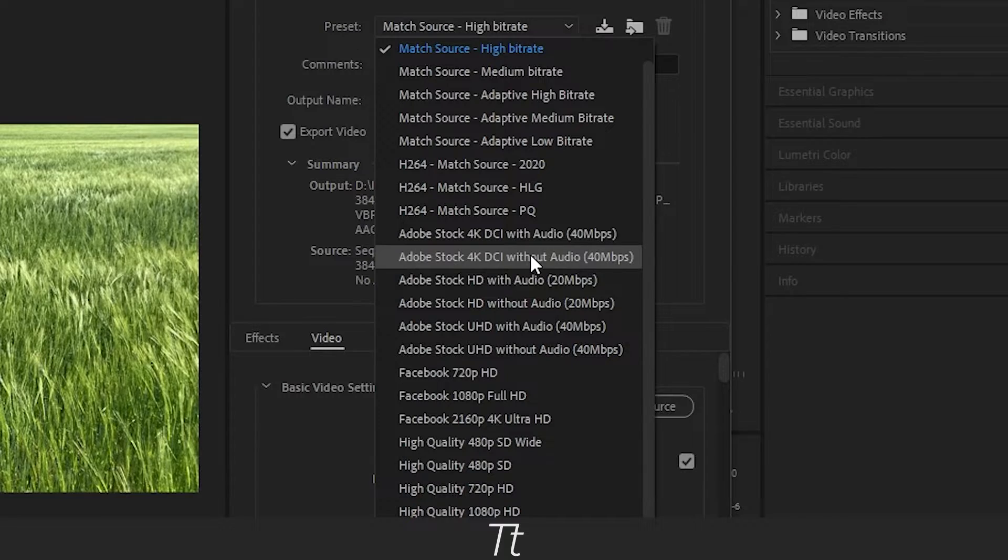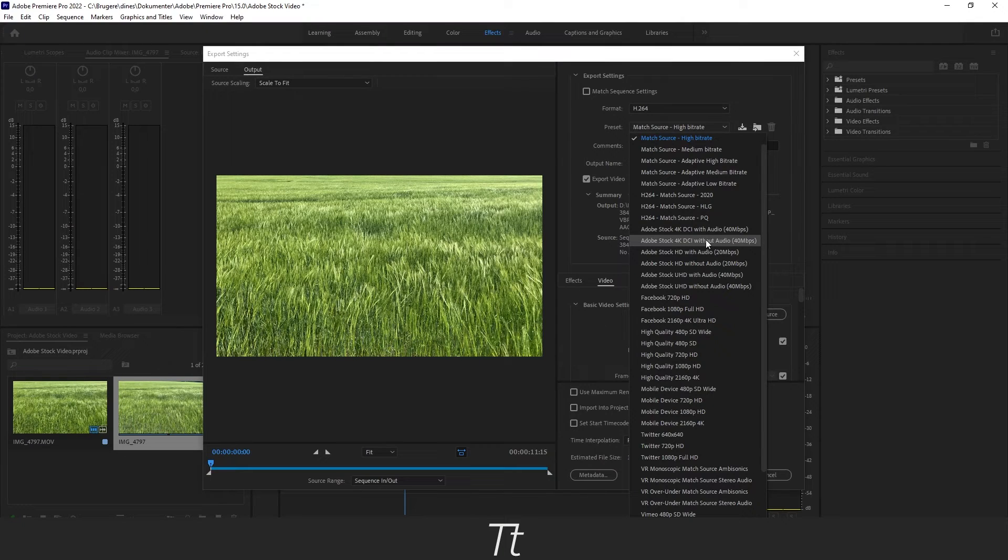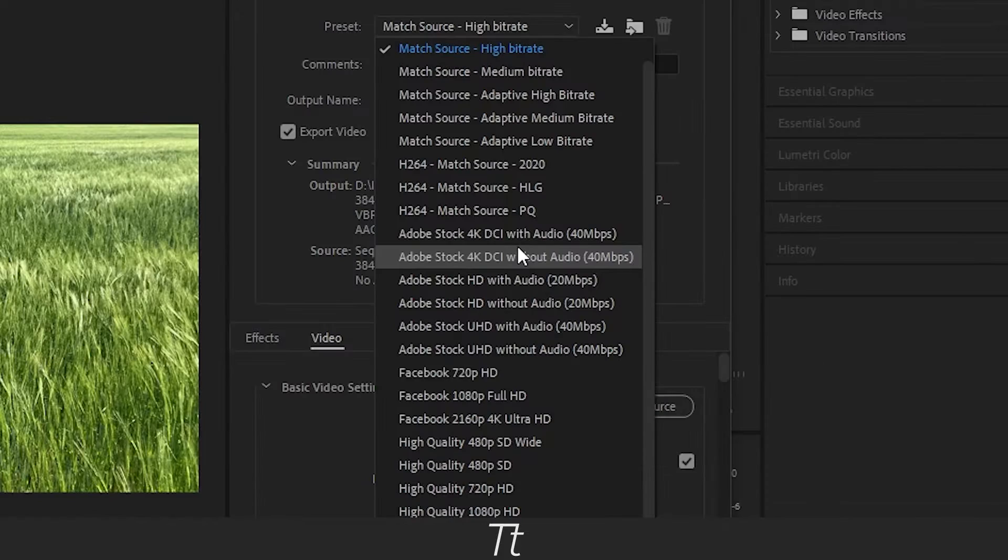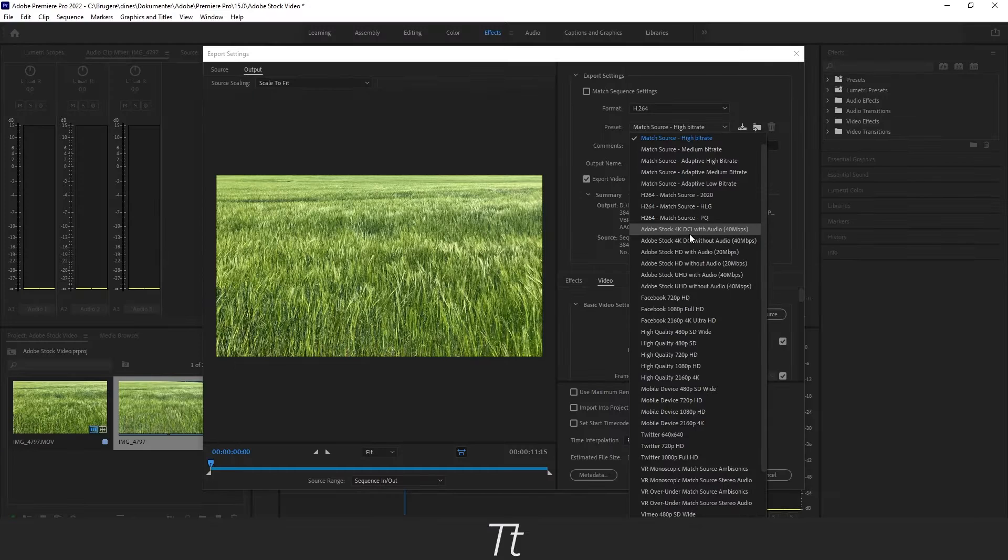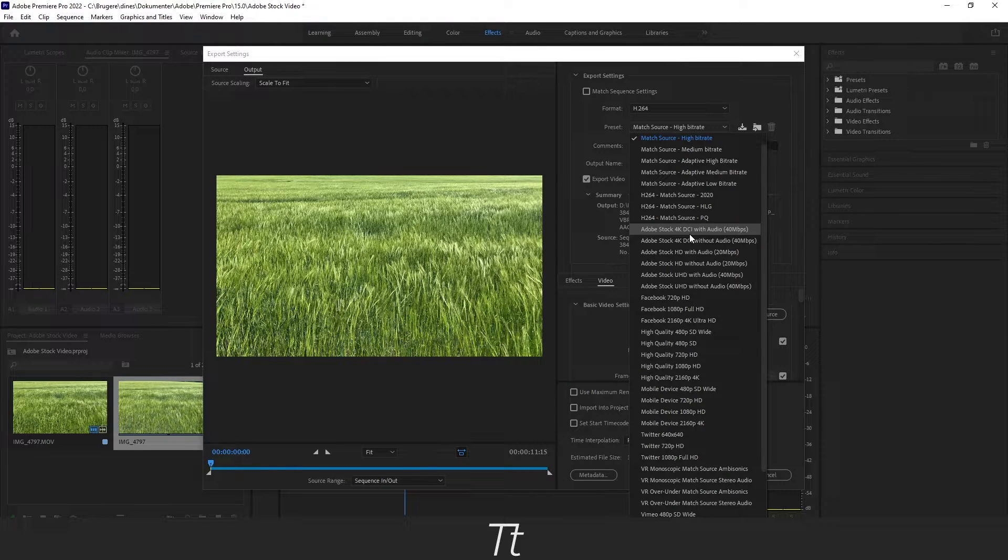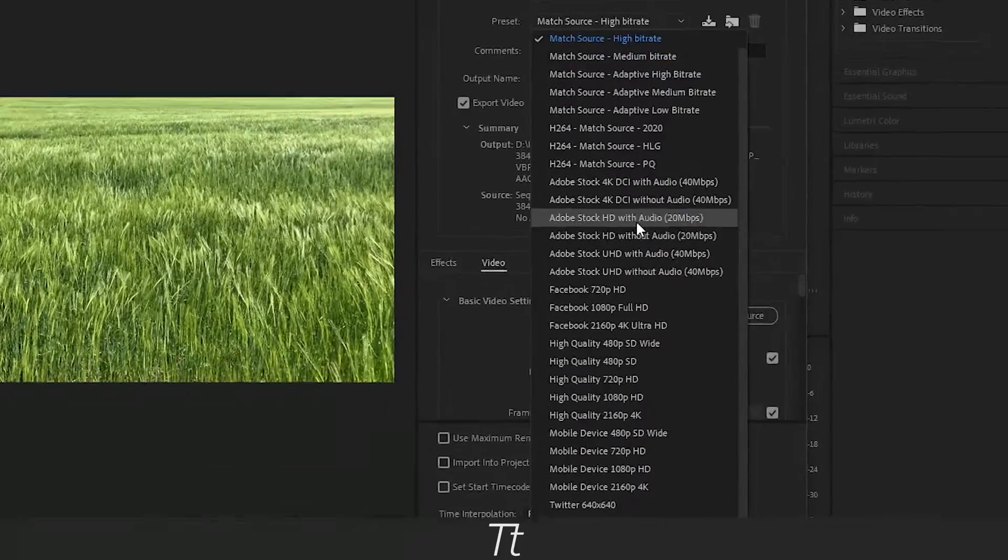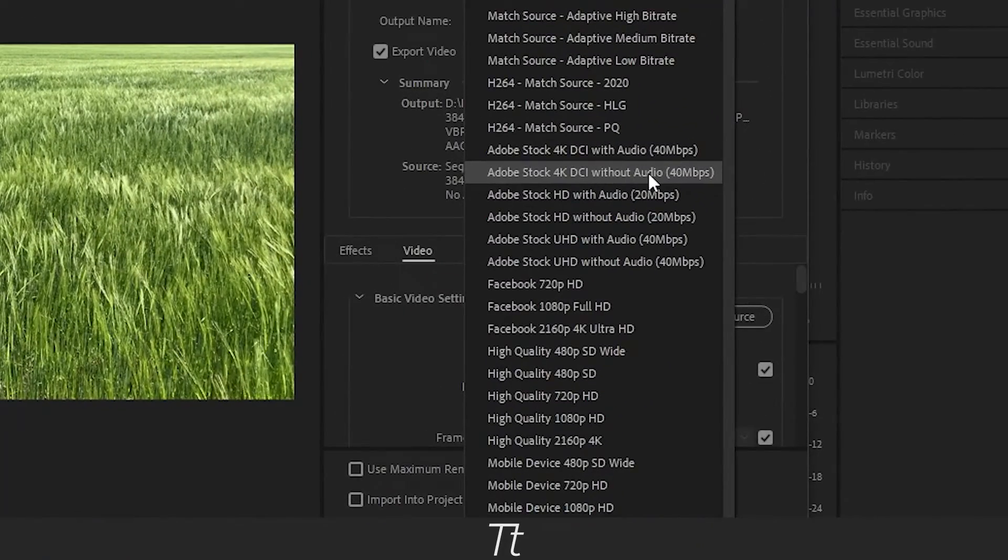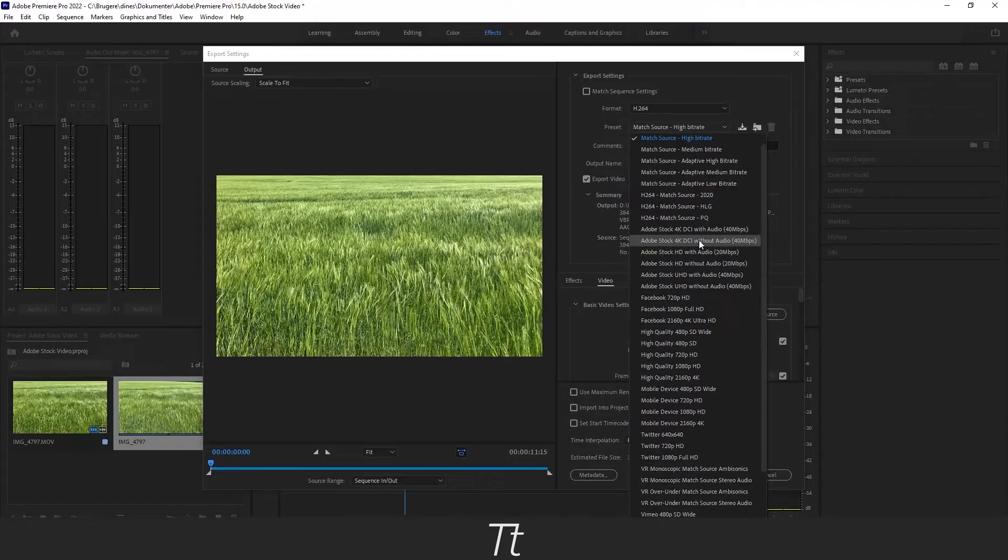In this case this video is actually 4K, so I will choose one of these. But if your clip is in HD I will suggest using either this or this. So let's choose this without sound 4K.